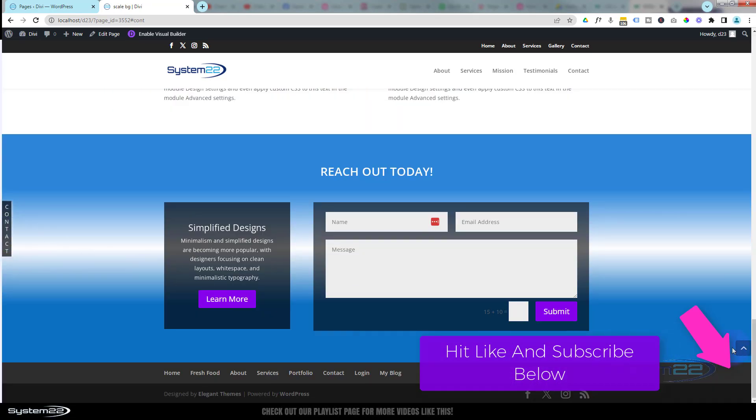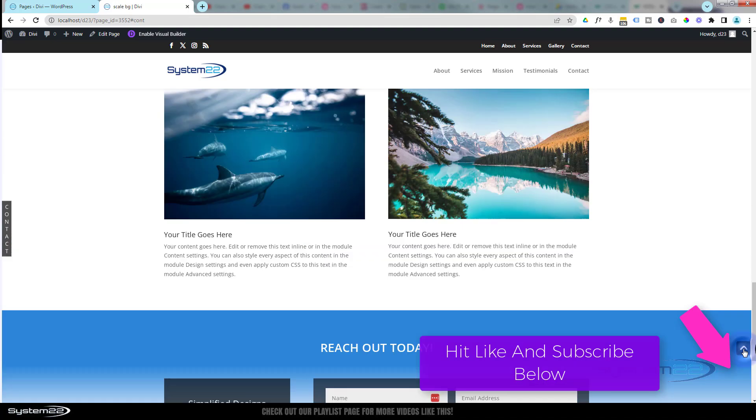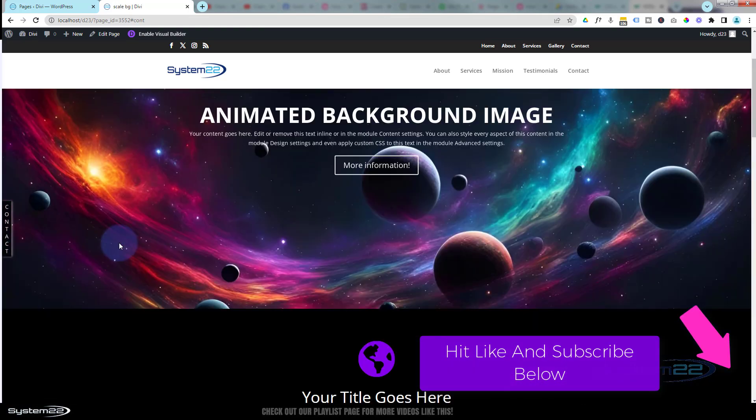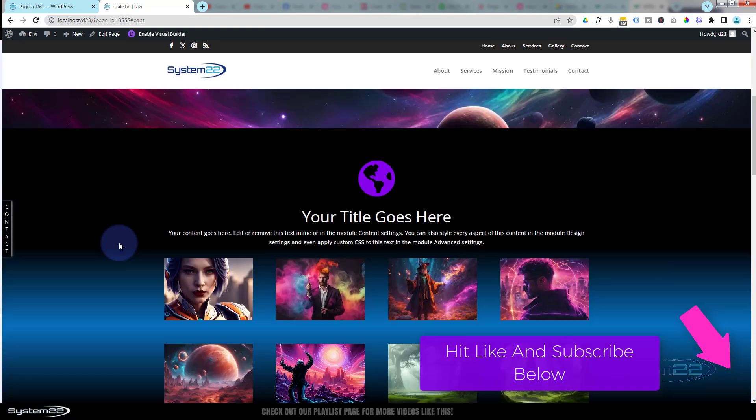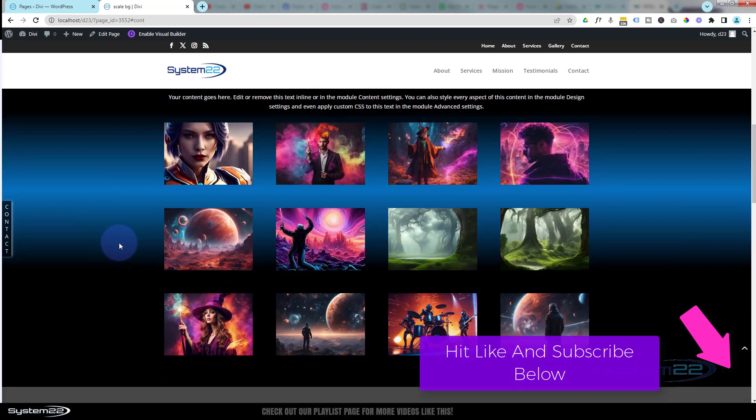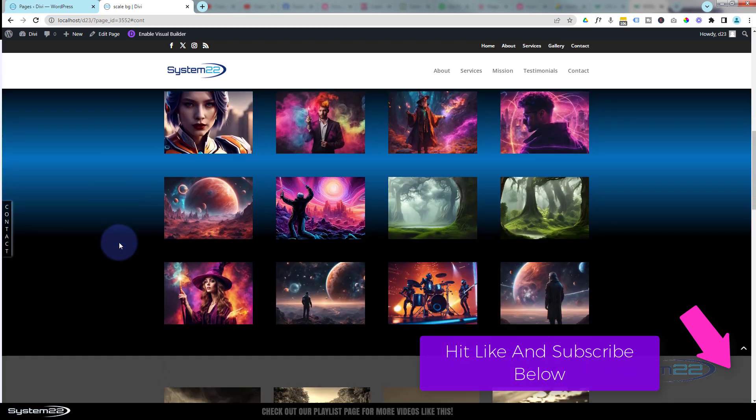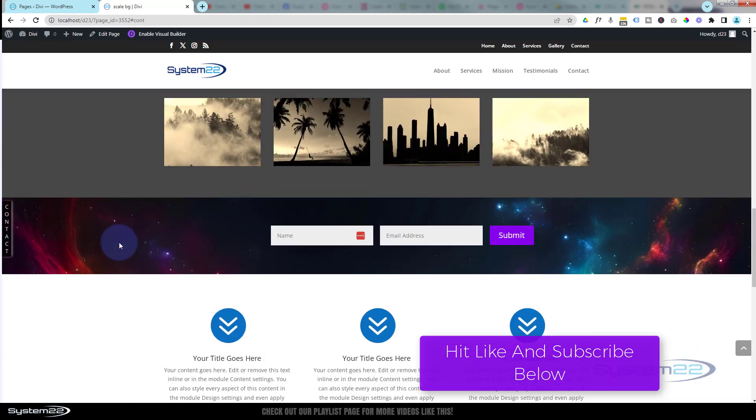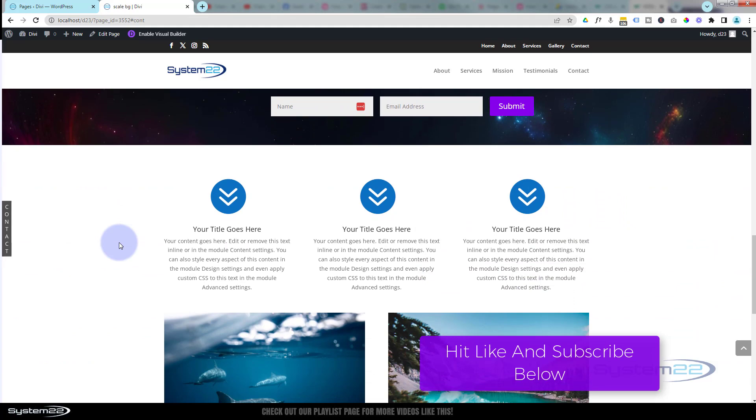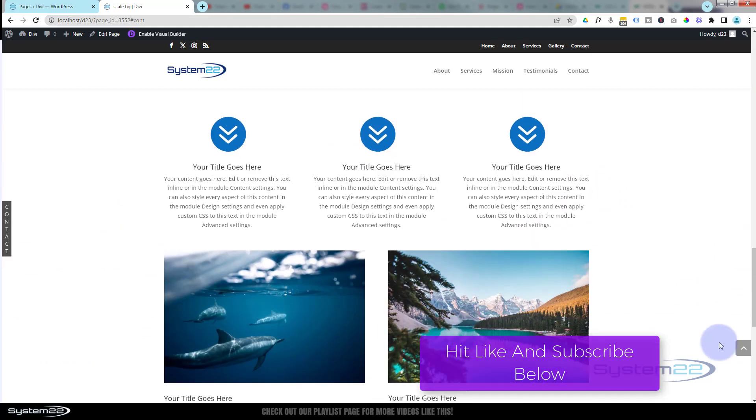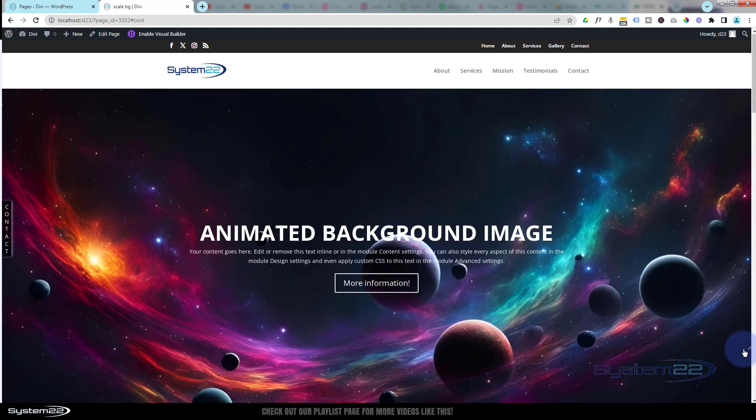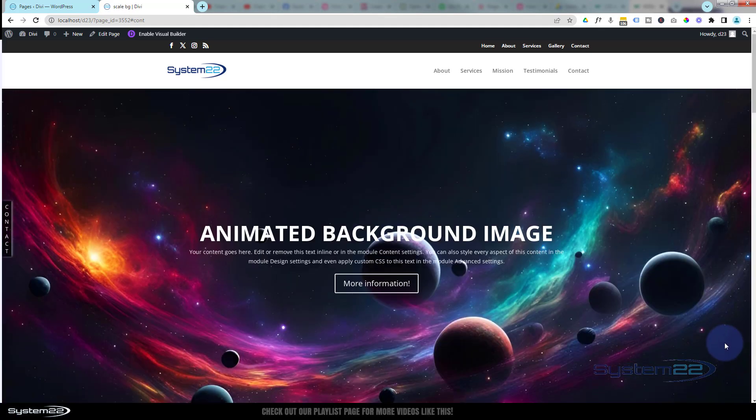Of course, you can link it to anywhere you want, but it's fixed position so it's going to stay there at all times. It's not taking too much real estate up. Let's go back to the top, and of course this will work perfectly on tablet and mobile also.